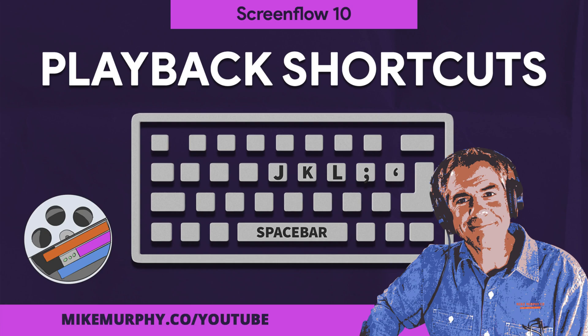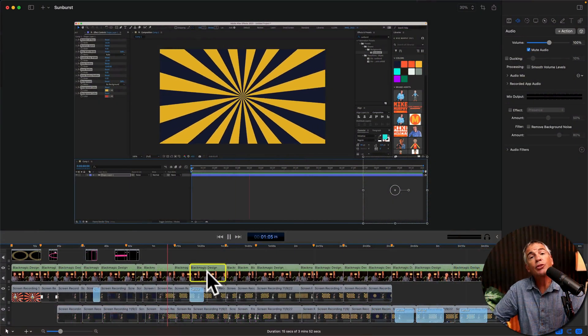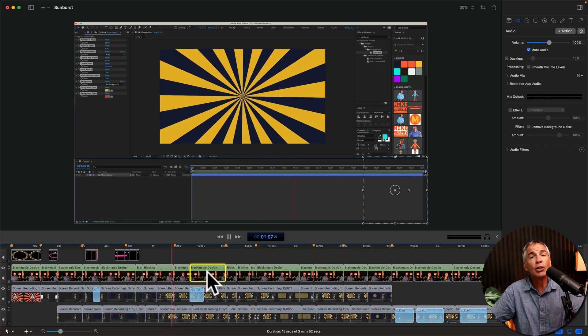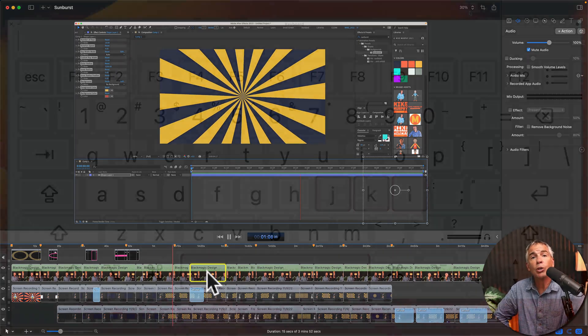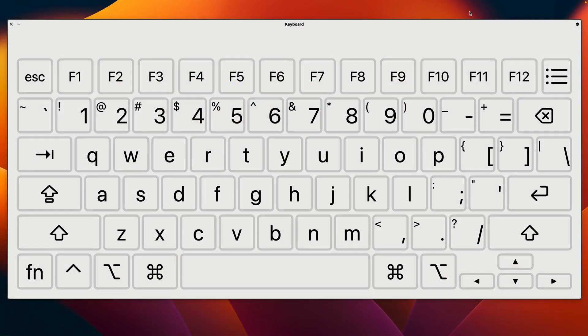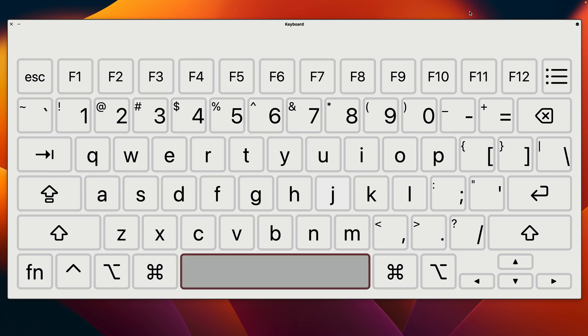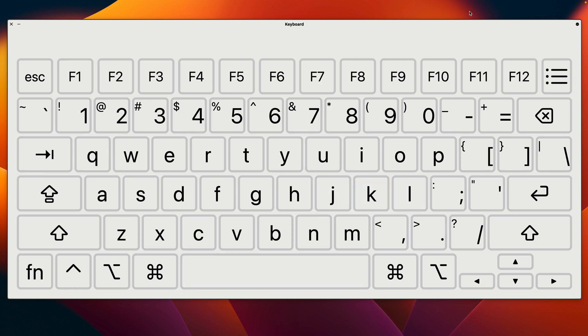Hi folks, it's Mike Murphy and today's quick tip is in ScreenFlow 10. In this tutorial I'm going to show you how to use the J, K, L and spacebar keys to play back your timeline both forward and in reverse and at double speed. I'll also throw in a couple extra keyboard shortcuts that should really help you speed up your editing workflow in ScreenFlow 10.